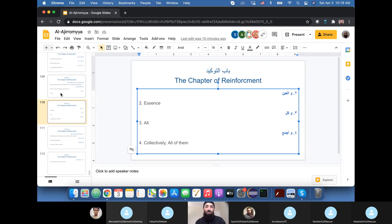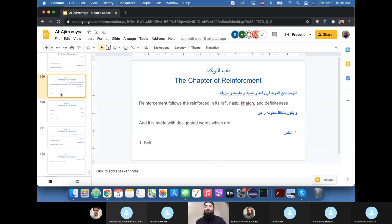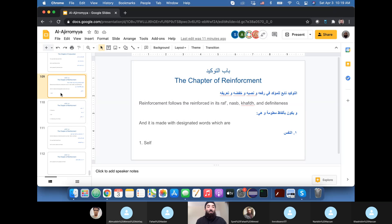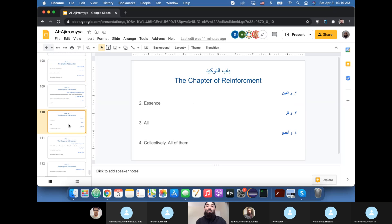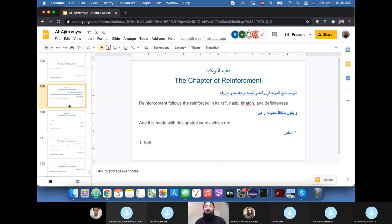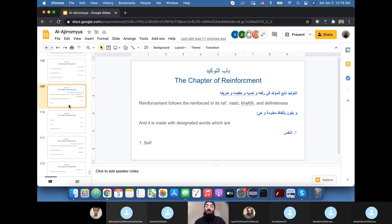We have reached the chapter of reinforcement. Remember we started talking about the followers of marfu' announced. We discussed adjectives and we discussed conjunctions and inshallah today we will discuss reinforcements. And that is what the author does, so we'll follow what he does.